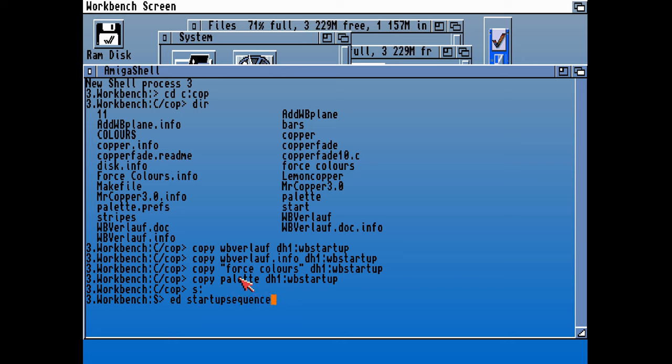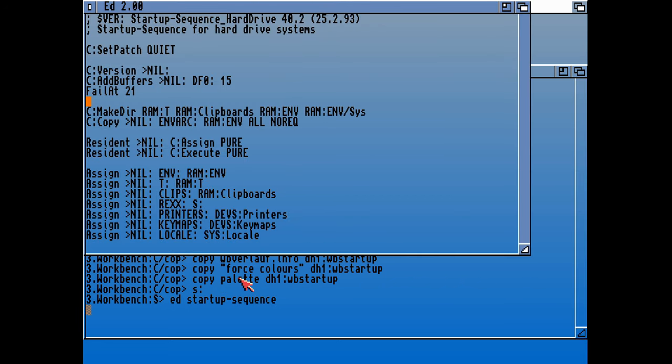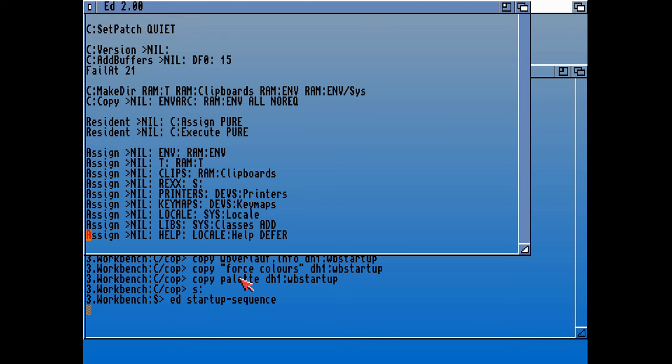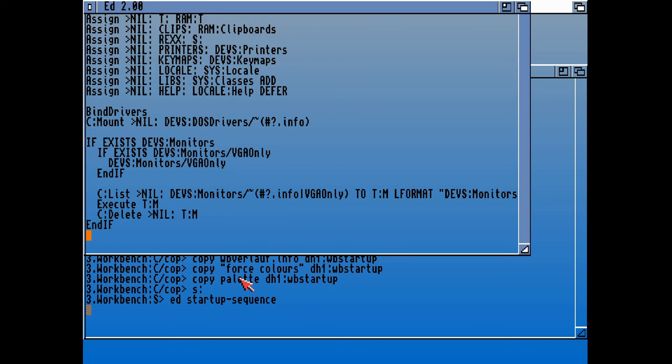In the S directory, of course, we can edit that startup sequence from here. If we're not running an AGA computer, then we'll kick off in full color mode.